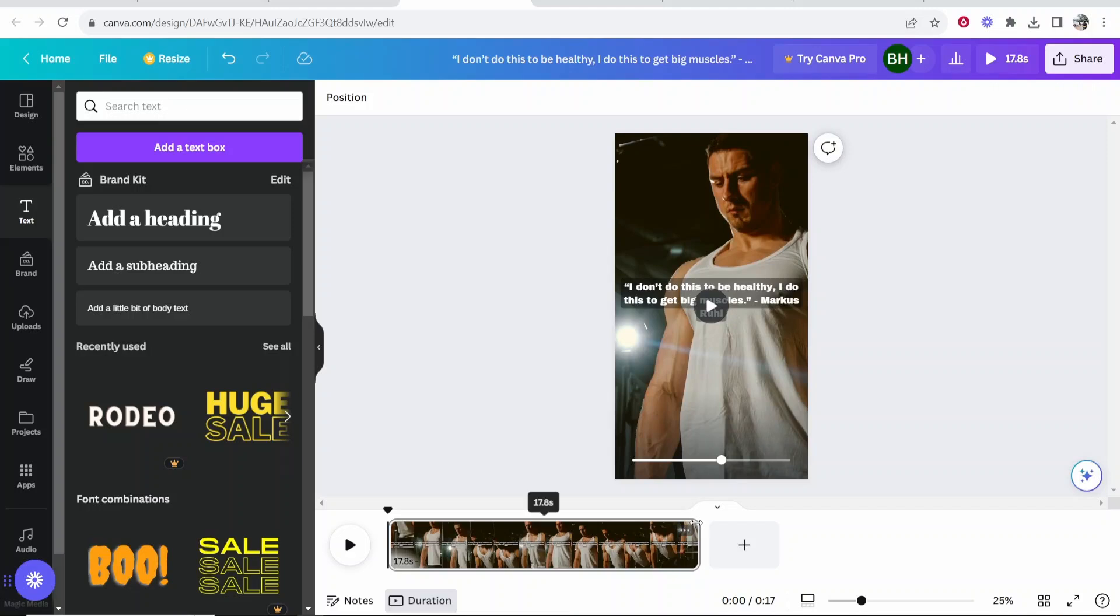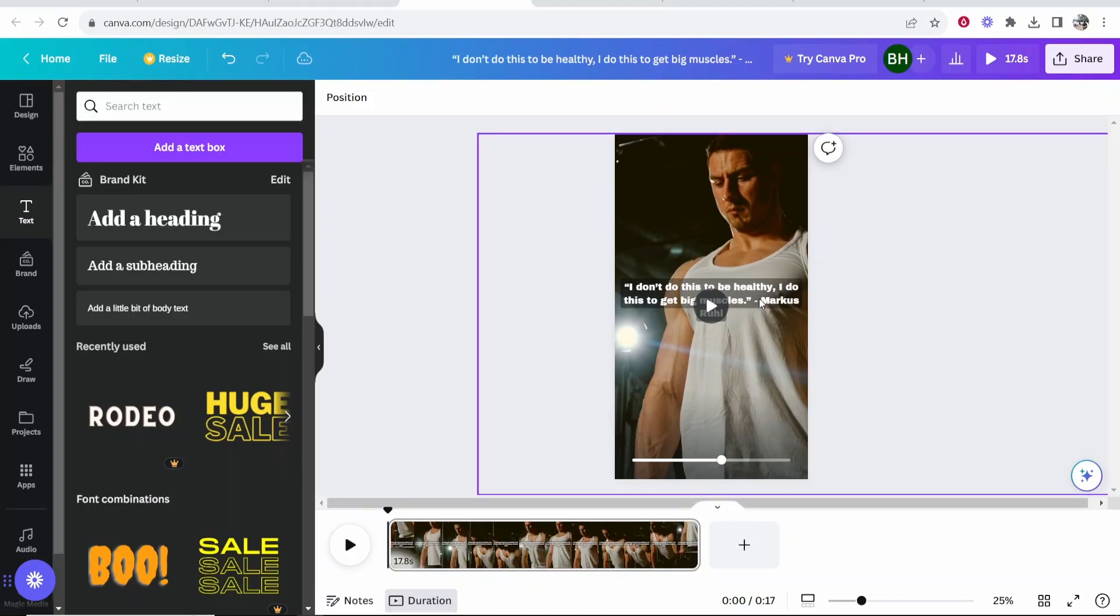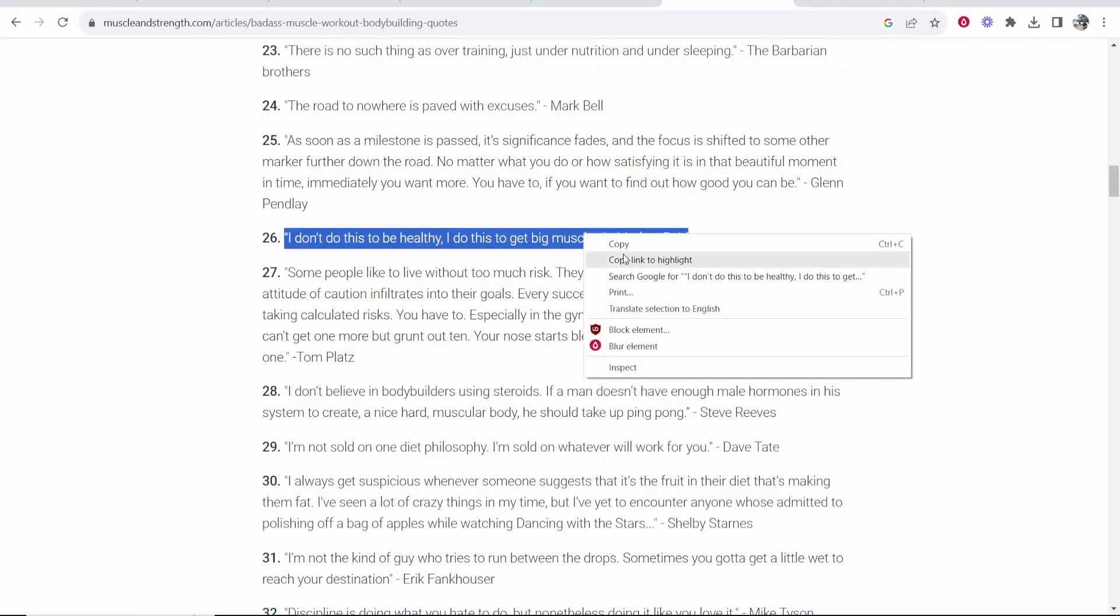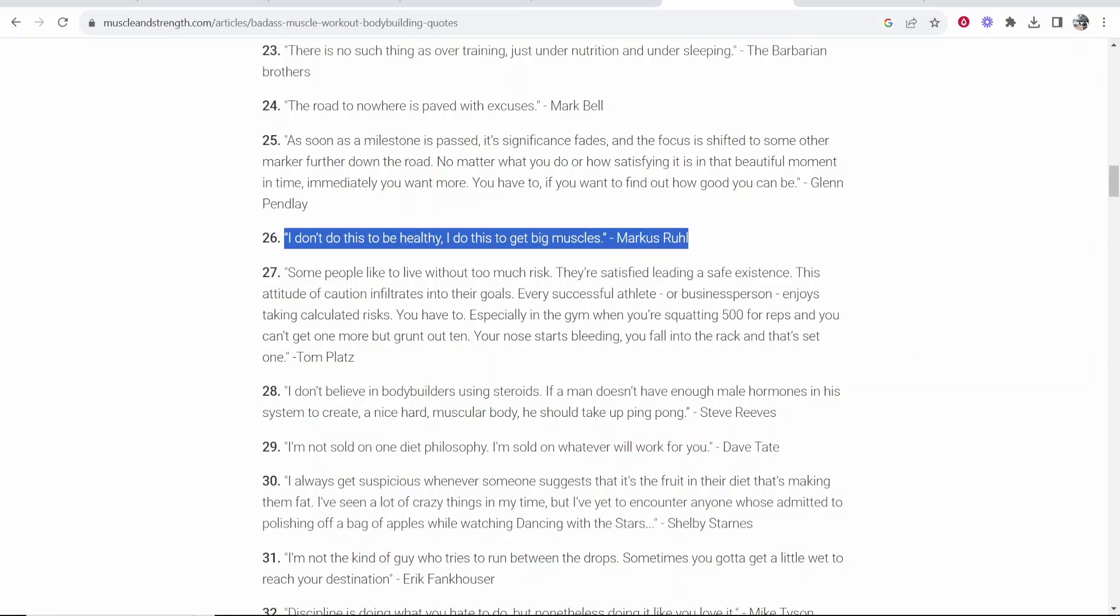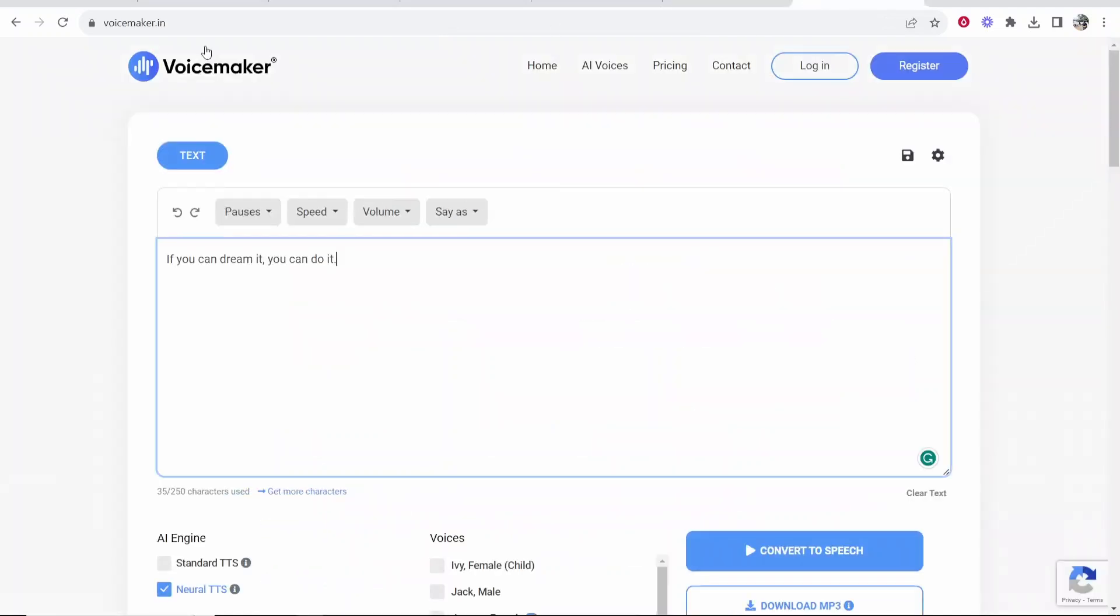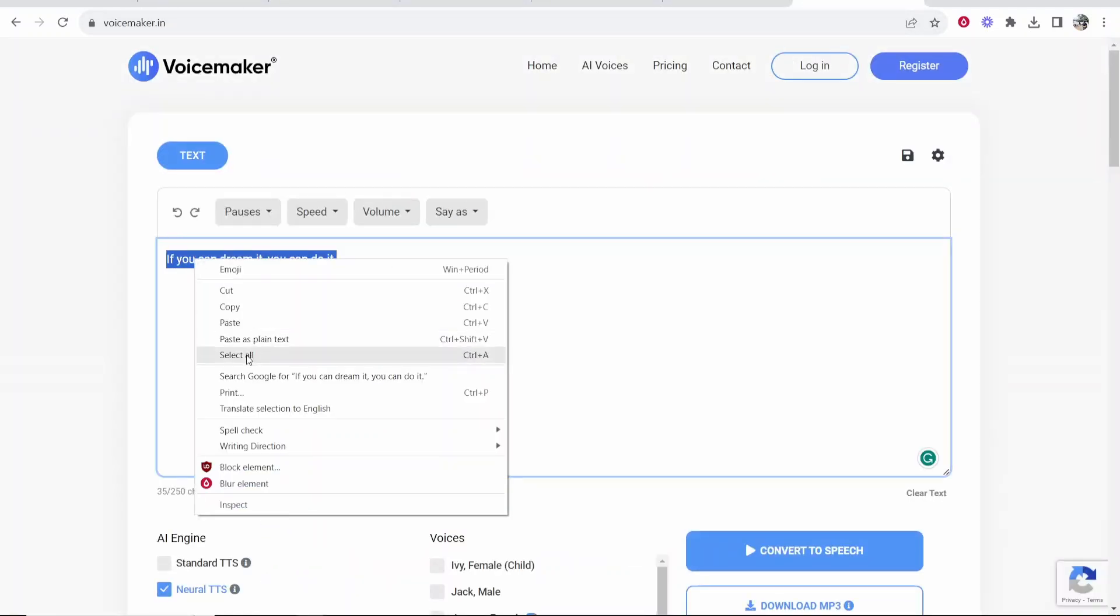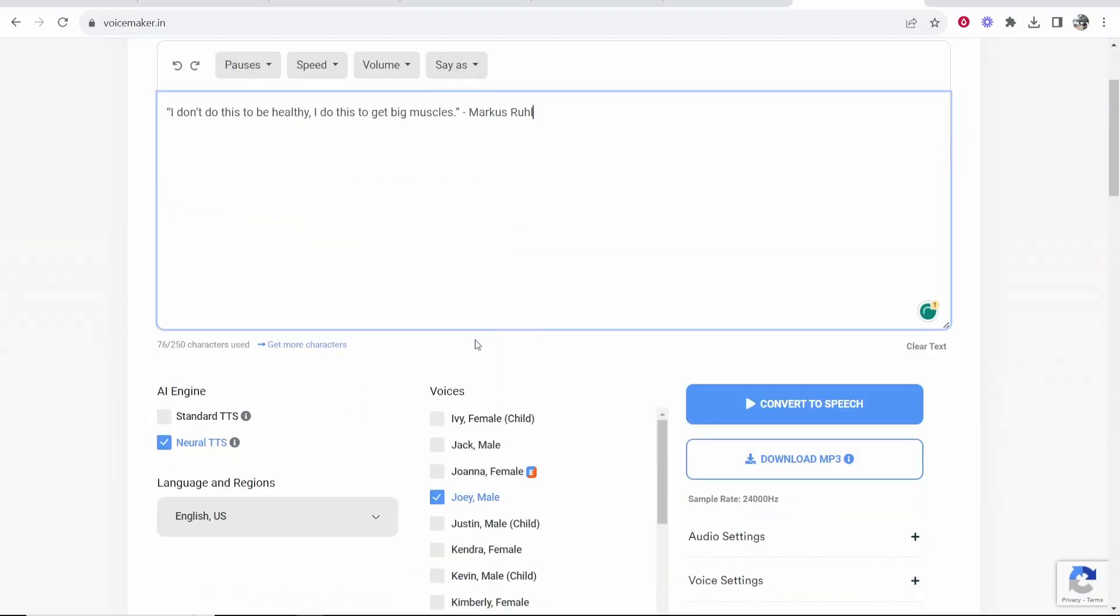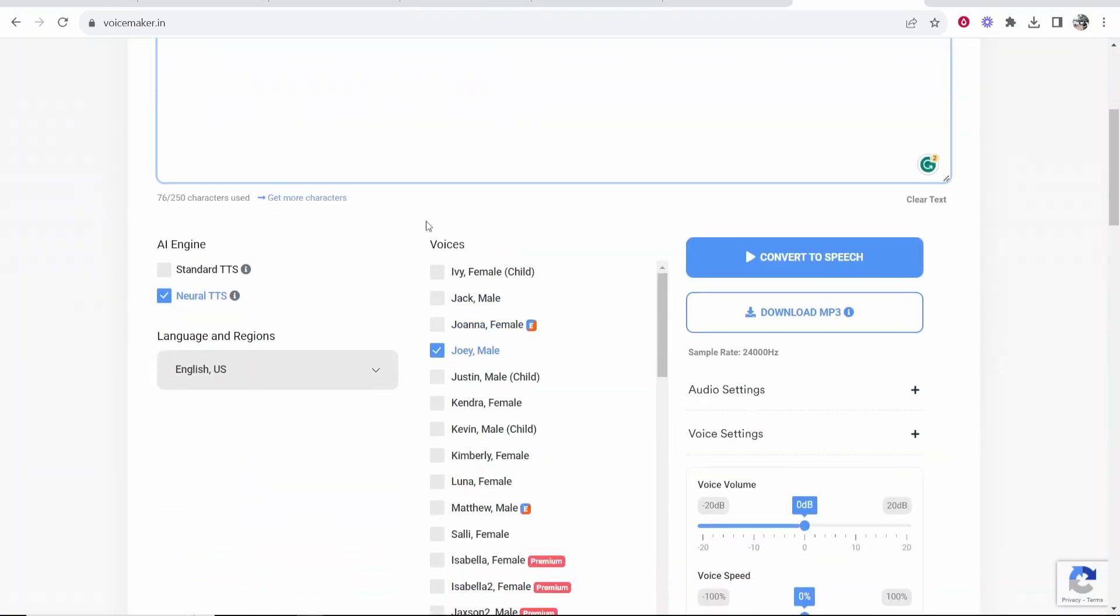So now what we're going to do is we're going to add a voiceover. Now you can add a text-to-speech voice for free. If you go to voicemaker dot in you can paste in any quote and it will go ahead and read it in a text-to-speech voice. And this is the best free one I've found for TikTok videos.